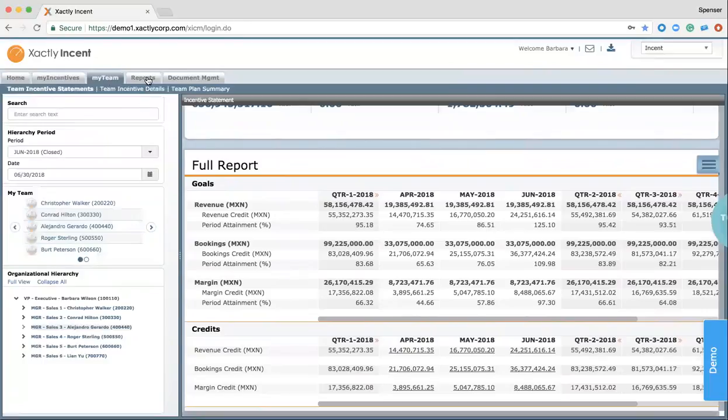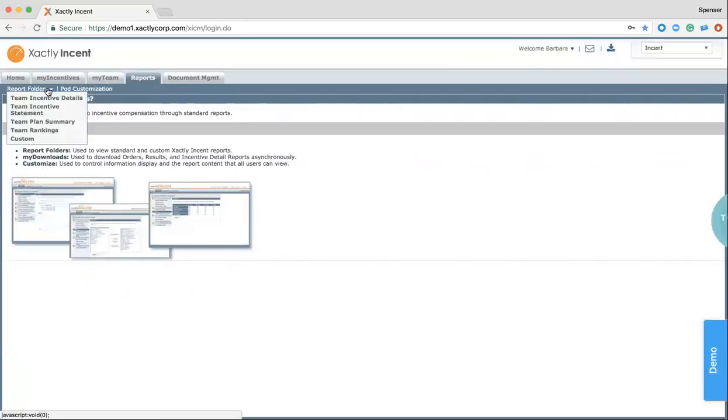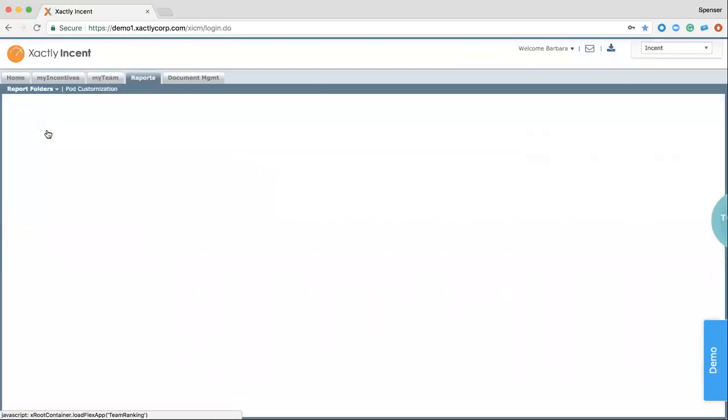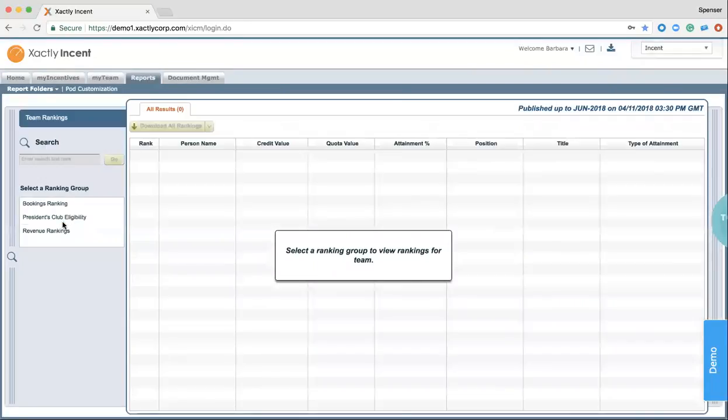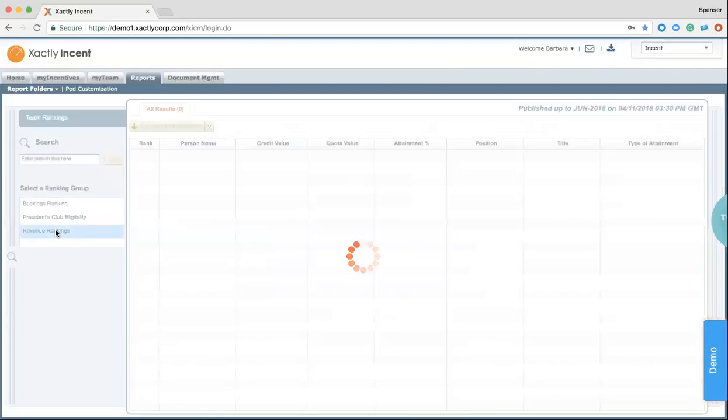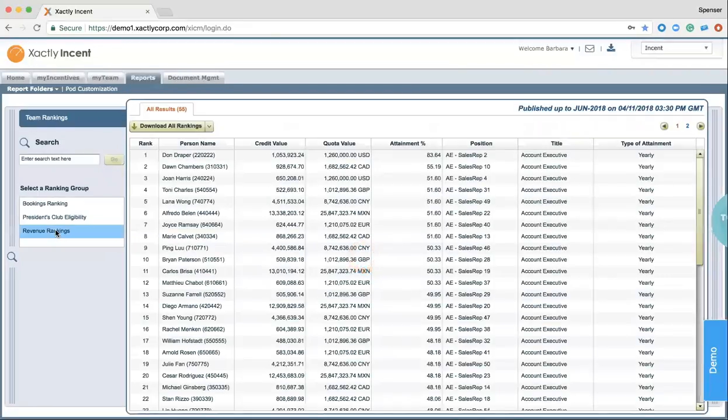Now, as we move into the Reports tab, this allows Barbara to have some customizable reports that she can choose to view and add into this tab. In this case, if Barbara wanted to see what team rankings are, she can click into that and will be provided with several options on what she wants to see for teams ranking. In this case, we could look at revenue rankings, which allows her to understand who's performing the best and where can leadership get these best practices from and how can we coach some of these lower performers.